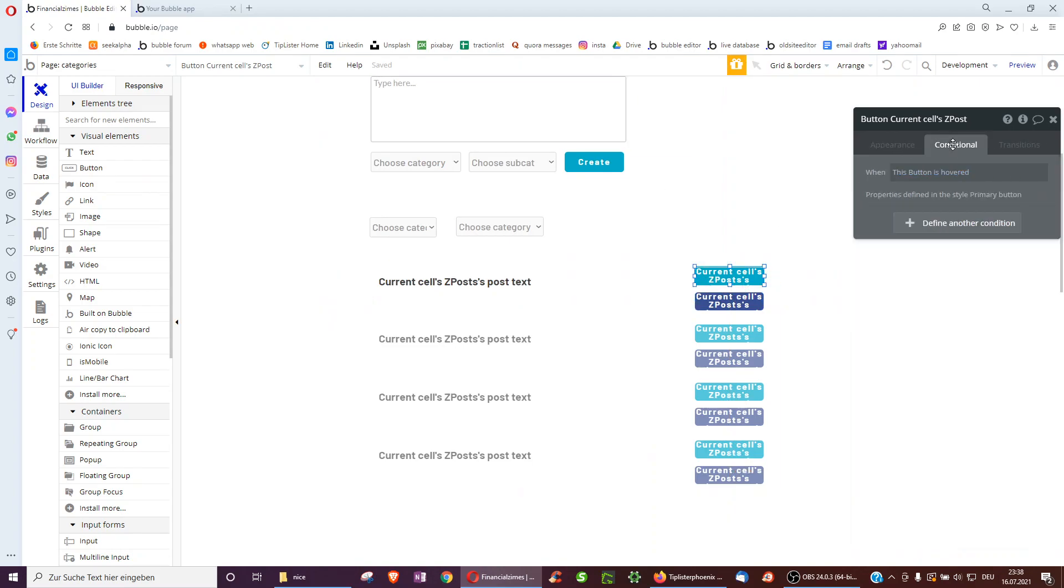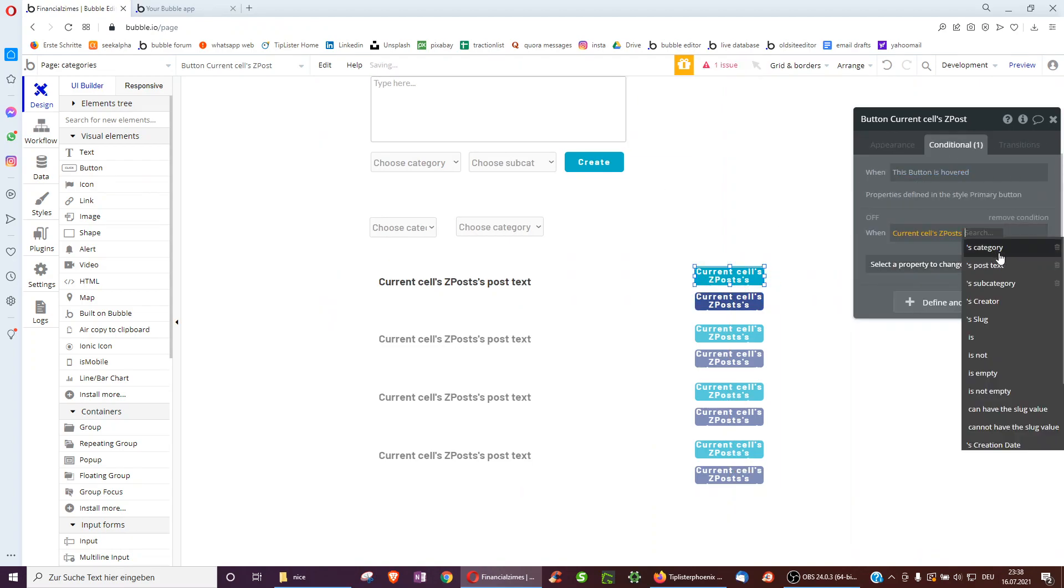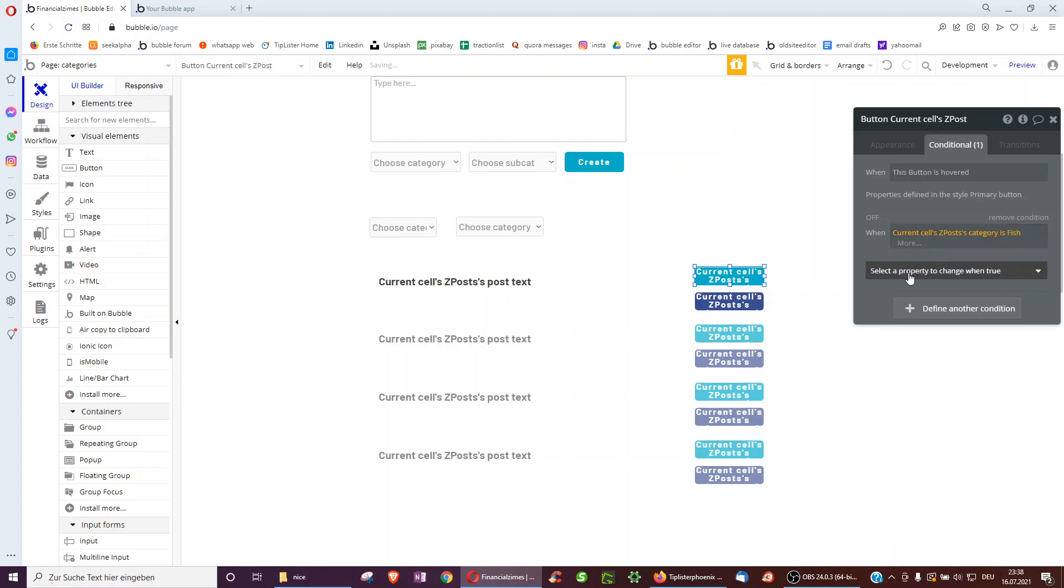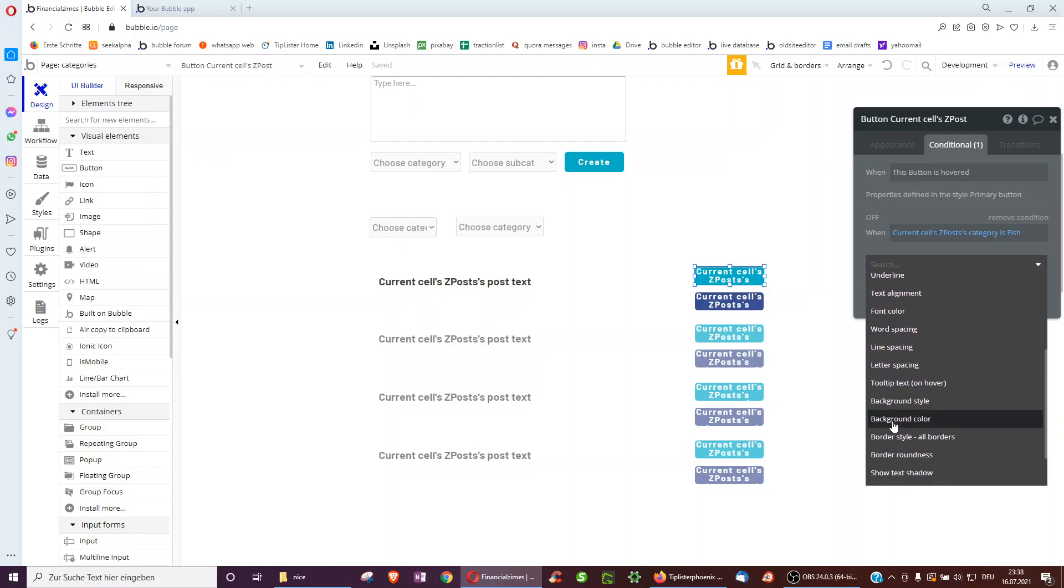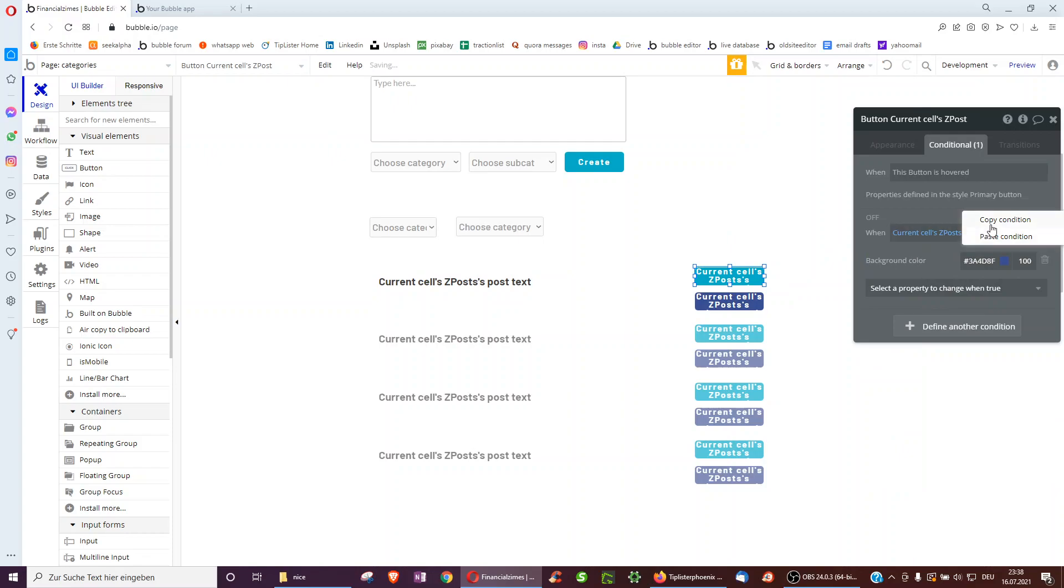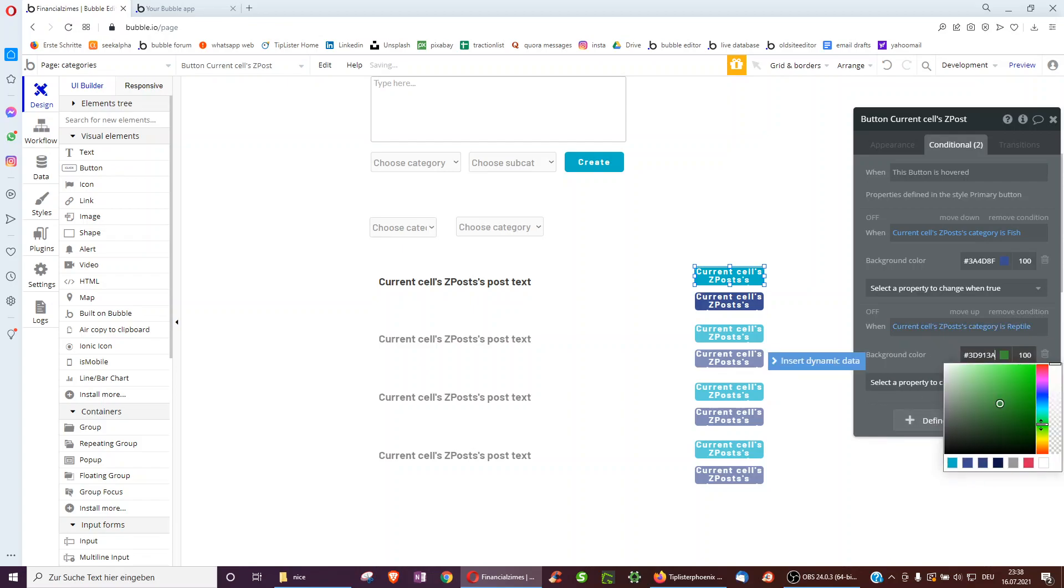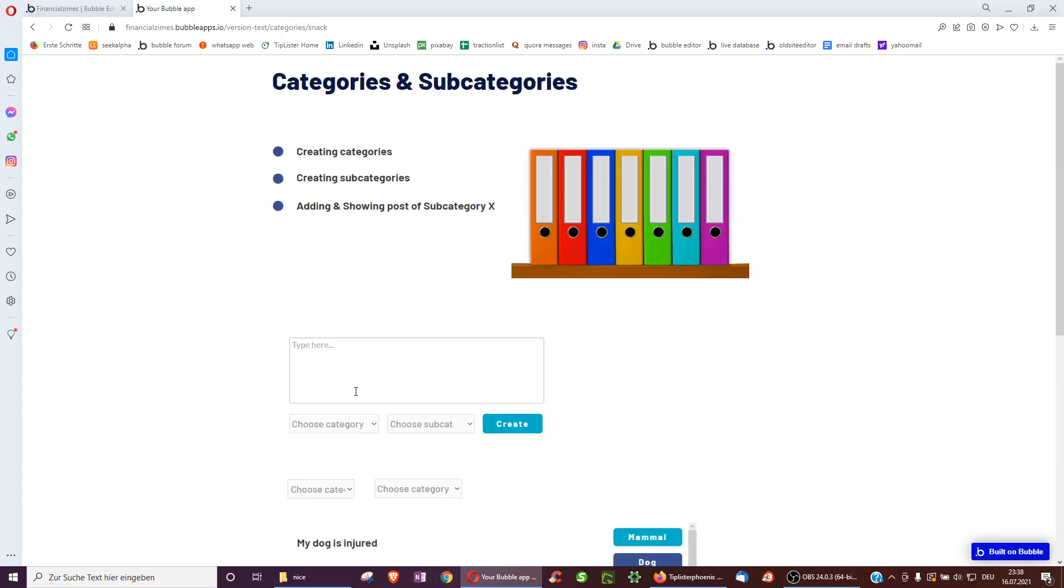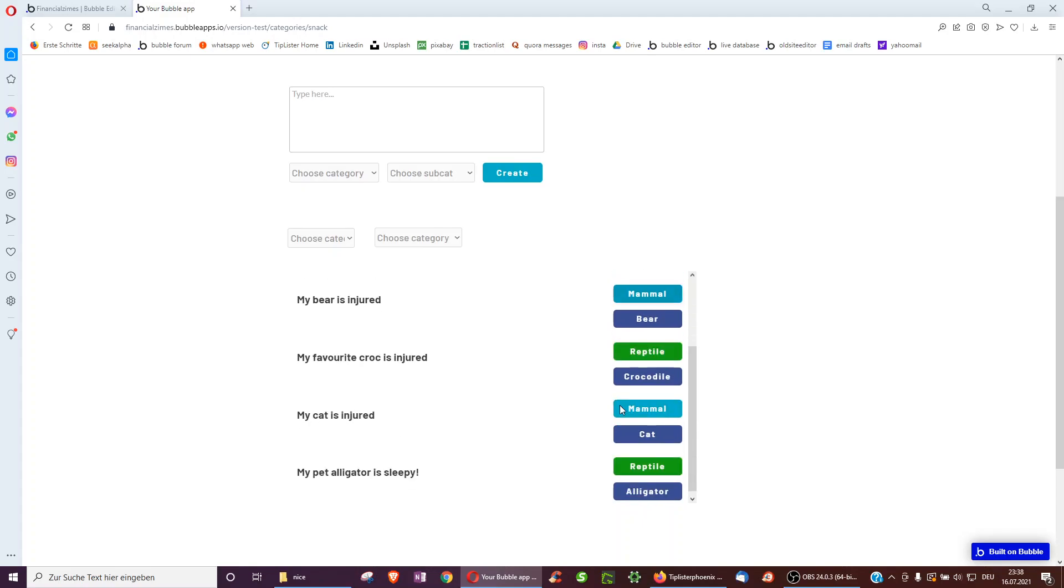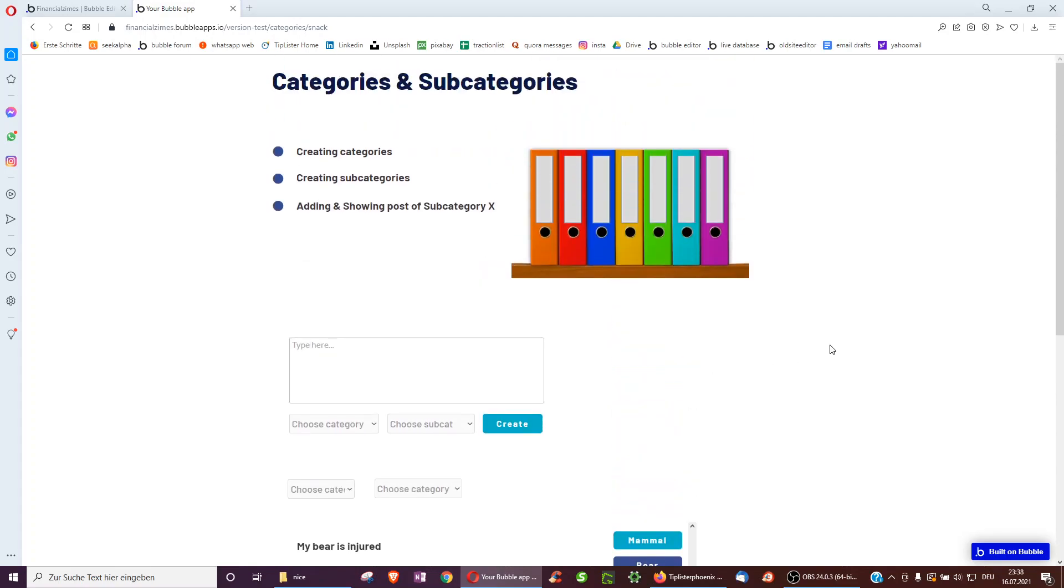So when the current cell's post's category is fish, we can, for example, change the background color to dark blue. And in a similar way, when it's a reptile, we could make it green. As many reptiles seem to be green for whatever reason. And yeah, that will also work. Still loading the app. Here we have reptile in green so we can easily color code it. And yeah, I hope you learned how to take care of category subcategories.